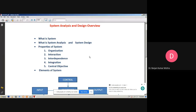First of all, we have to define the term system. What do we mean by system? Basically, the word system is derived from the Greek word, which means an organized relationship between any set of components to achieve some common goal. A system is an orderly grouping of interdependent components linked together according to a plan to achieve a specific goal.